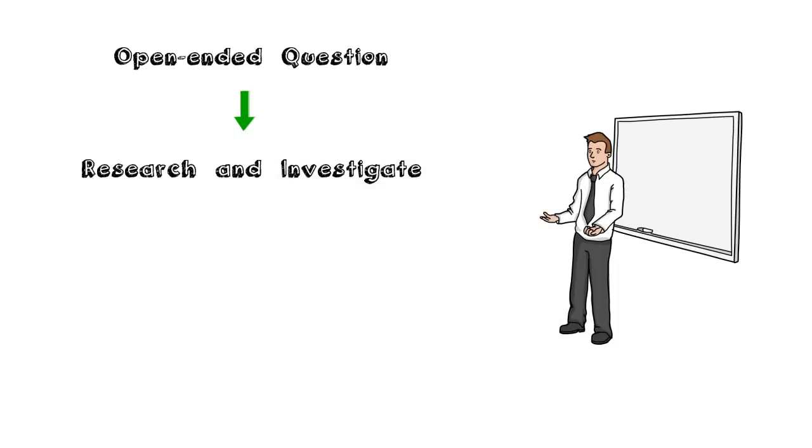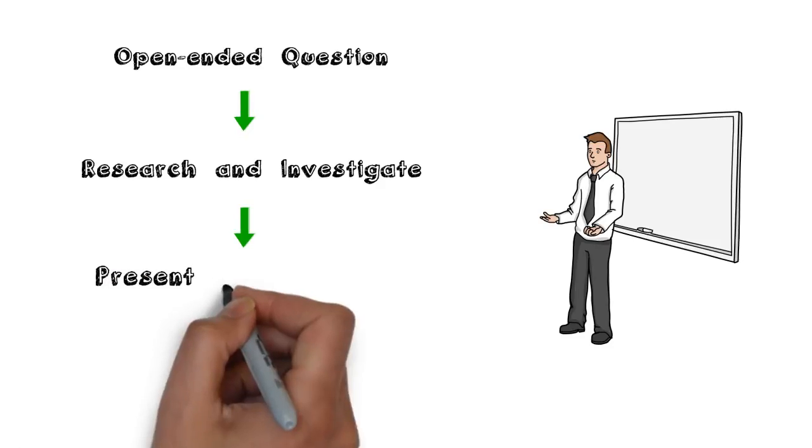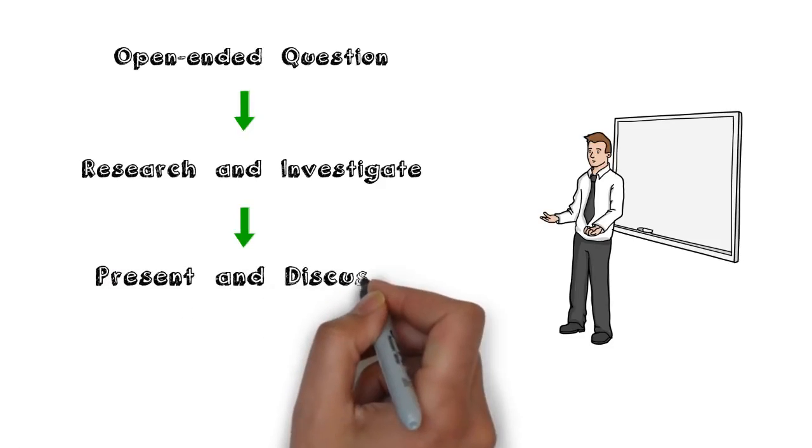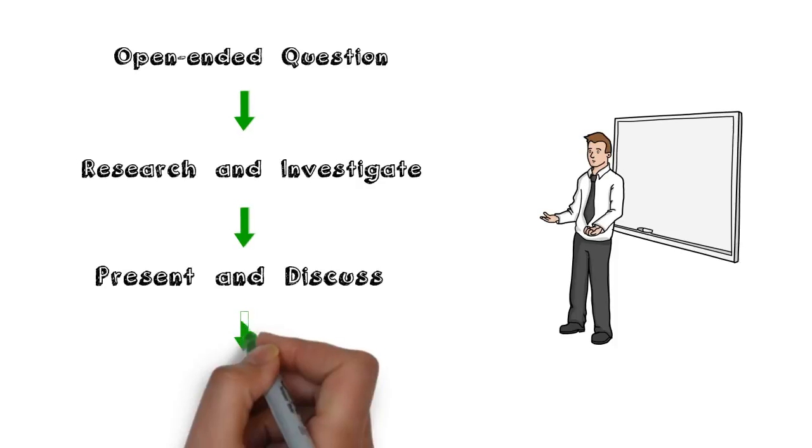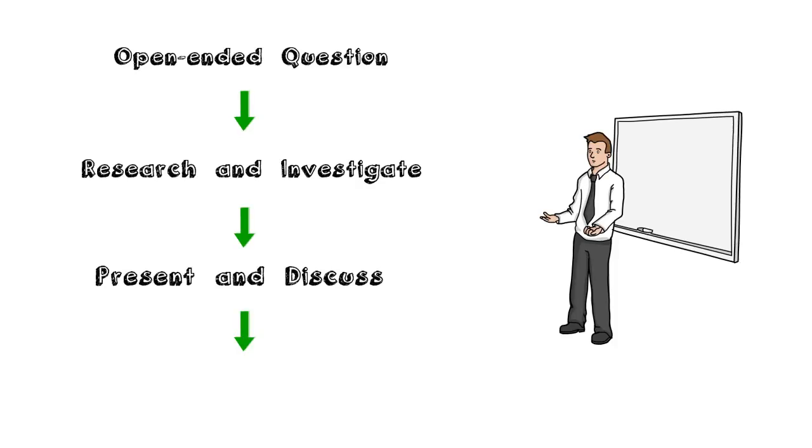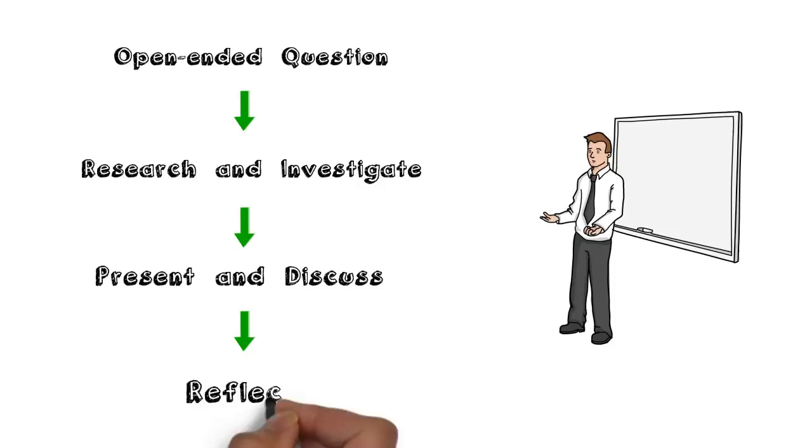It is during this process where students gather resources, do their own research, and synthesize the information. They then present and share their findings. Finally, the students will need to be given the opportunity to reflect on their learning. Through this process, students are building their own knowledge.